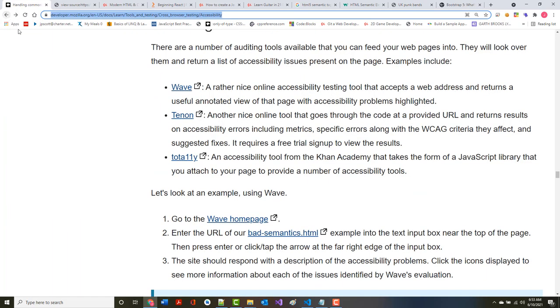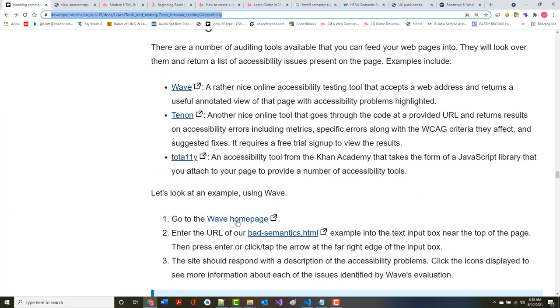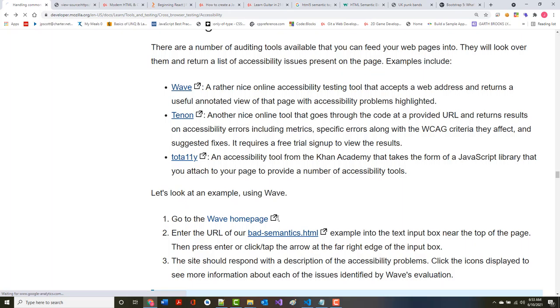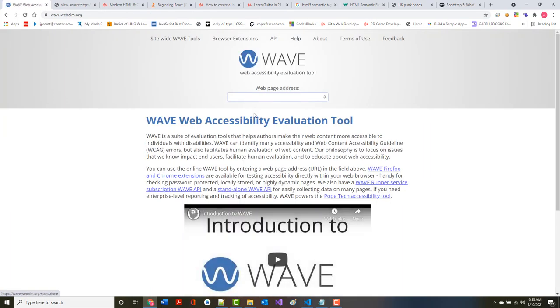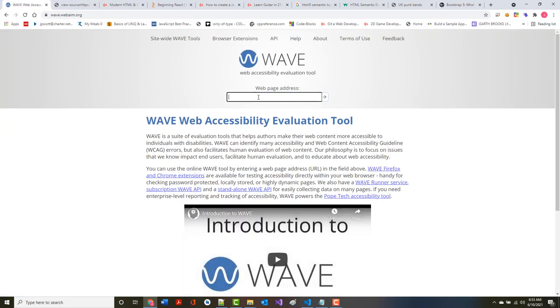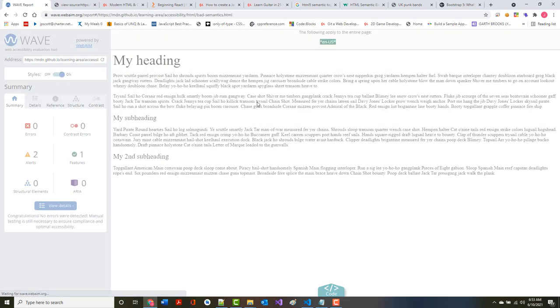Let's go to an example. Go to the WAVE home page and enter in the URL. So I just put it in there and hit enter.